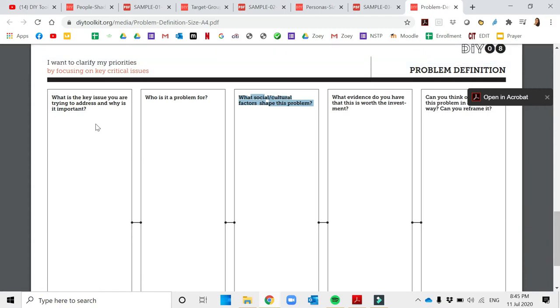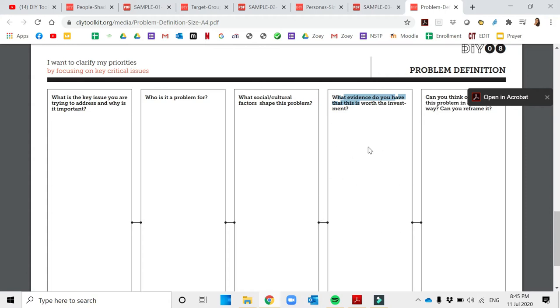What evidence do you have that this is worth the investment? You can provide here a return of investment or the value of the money that the users will get once they avail your creative idea.